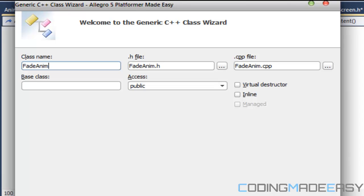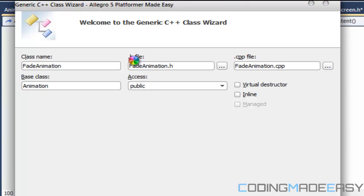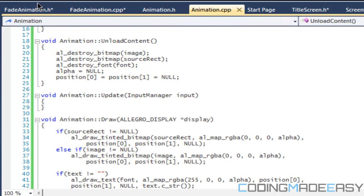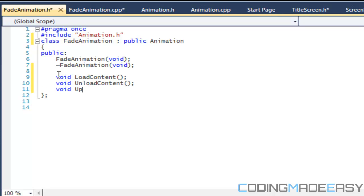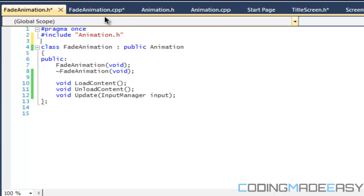I'm going to create a class called FadeAnimation with the base class being Animation. We click finish, it includes animation.h, and we have our animation class. We derive a few functions from it - we have some virtual methods: loadContent, unloadContent, and update. Update takes in an input manager and we have our input. So we've got that part down packed.